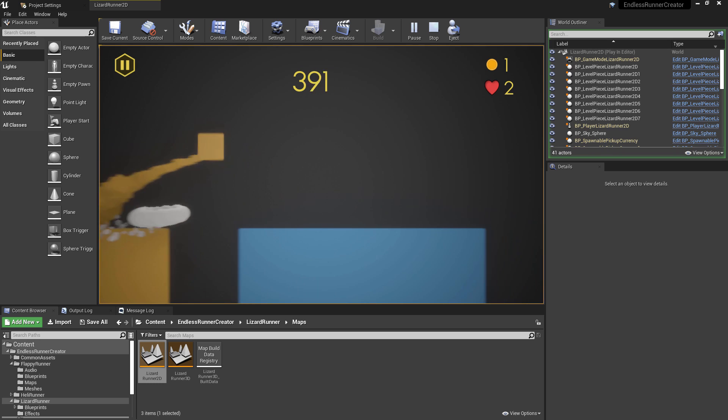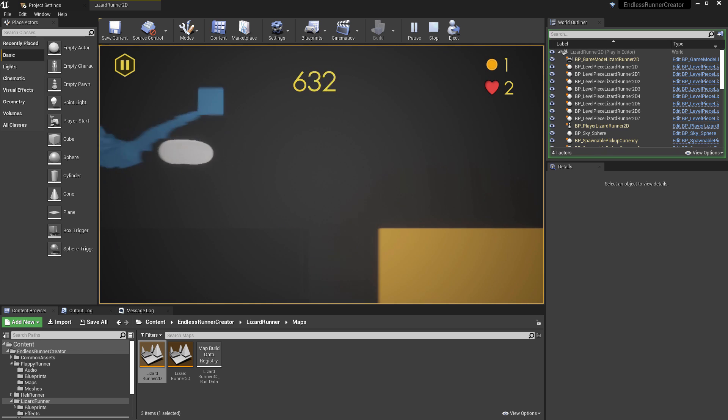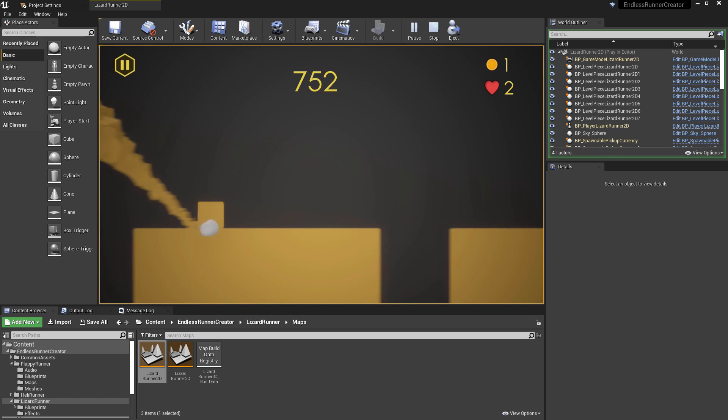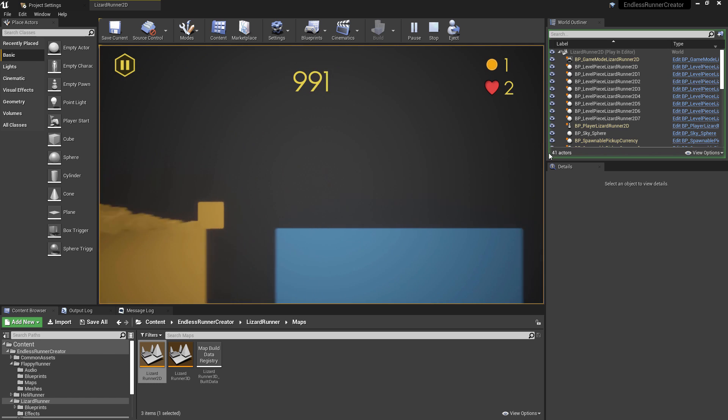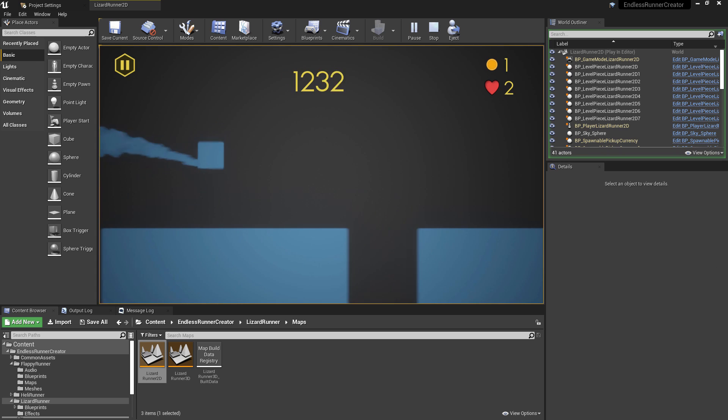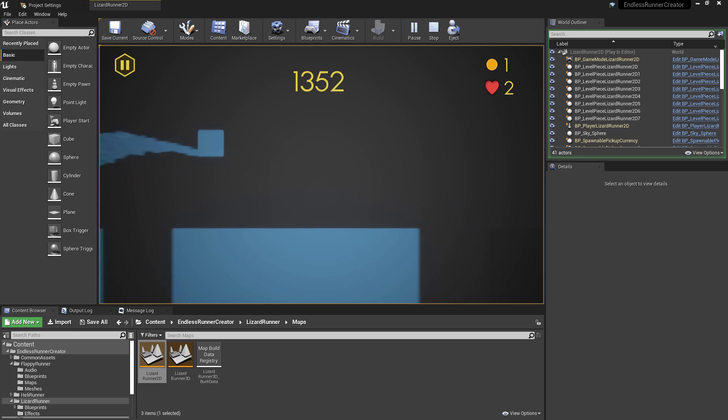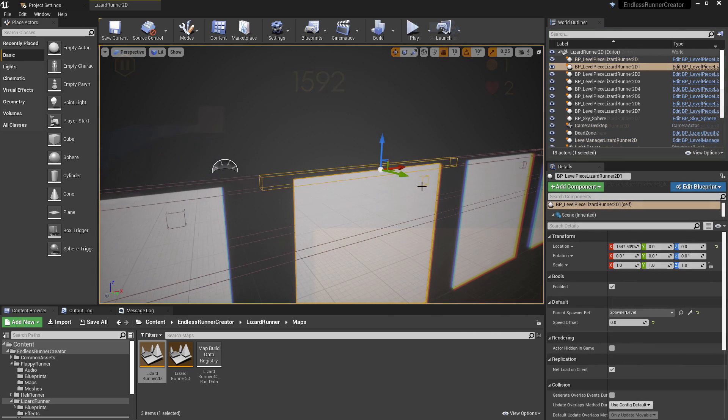So we've still got the paper flipbook for the animations and then just standard 2D sprites down here for the level. This is a distance-based scoring system, so you could see the score was updating constantly. But again, that's another example of a 2D game.